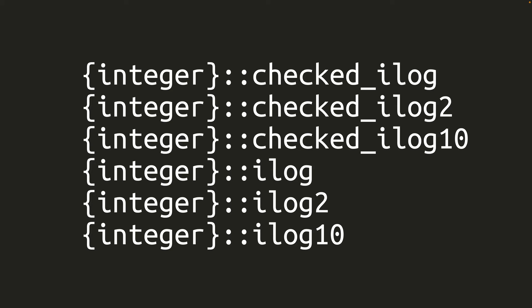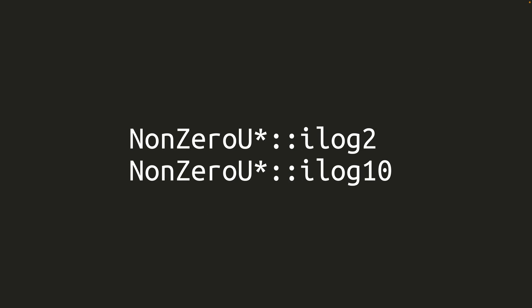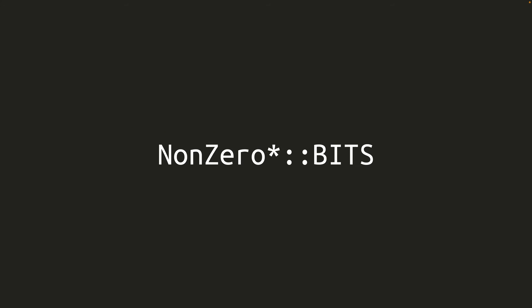The checked methods return an option which is none if the number is 0 or negative, while the unchecked methods panic under the same conditions. The non-zero unsigned integer types also gained unchecked logarithm methods for base2 and base10. Checked methods are not needed, since you can only have problems when the value is 0 or negative. And by definition, non-zero unsigned integers can never be 0 or negative.